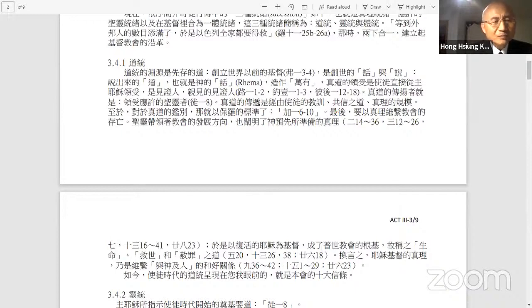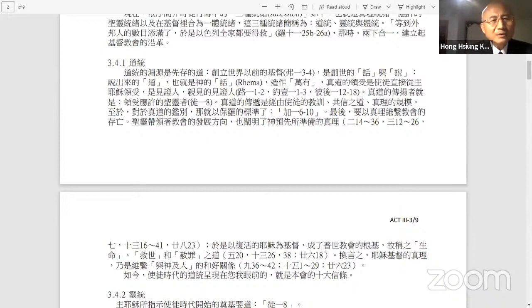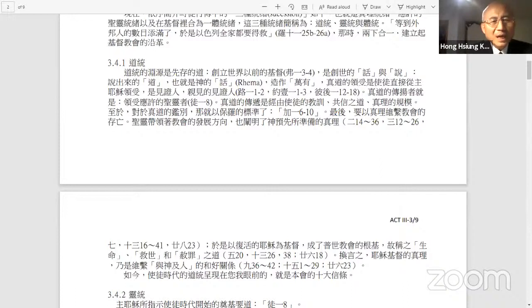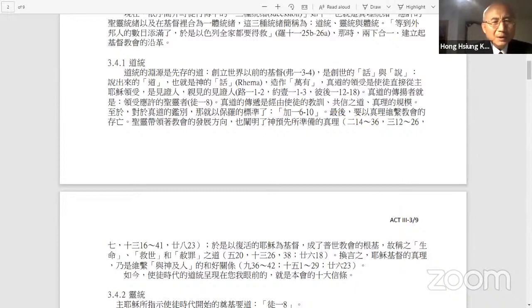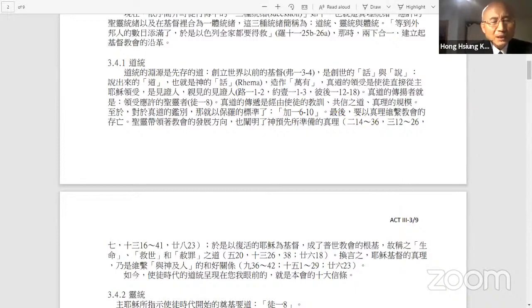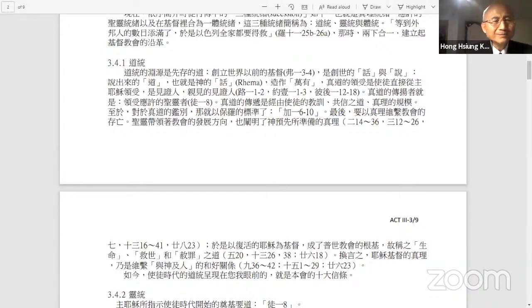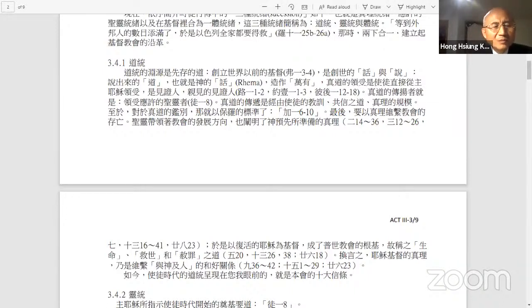I mentioned this because our topic is evangelism. This word came from Jesus Christ. Jesus is the word manifested in flesh, physically in the world. He is the way, the truth, and the life.